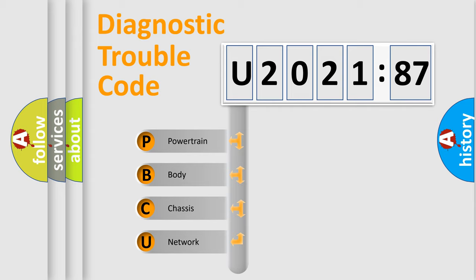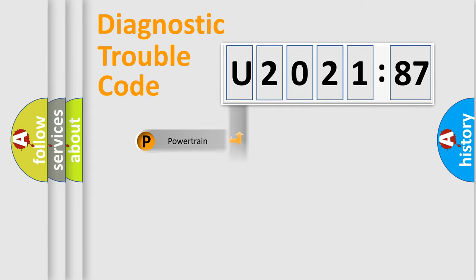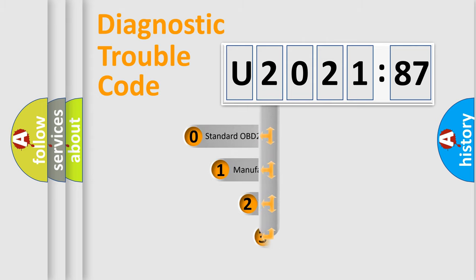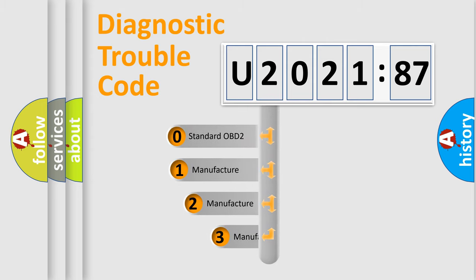We divide the electric system of the automobile into four basic units: Powertrain, body, chassis, and network. This distribution is defined in the first character code.